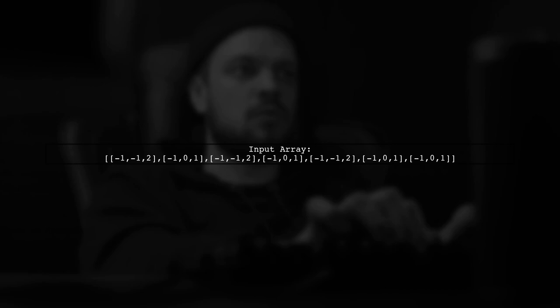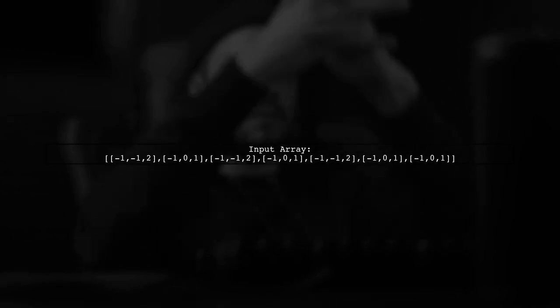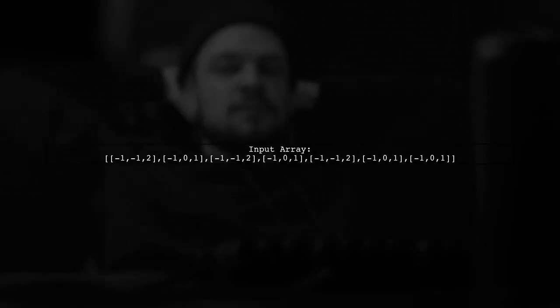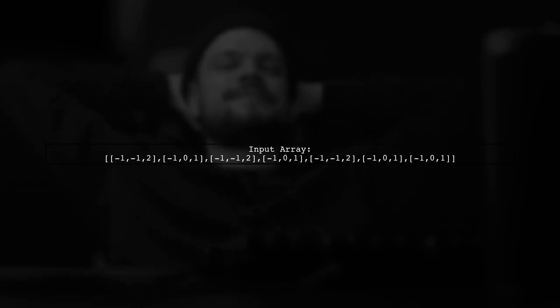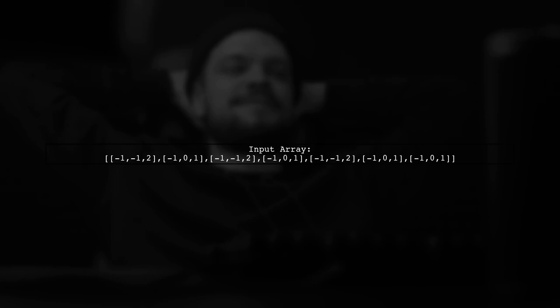First, let's define our input array. Here's the array we want to process — it contains several sub-arrays with numeric values, including duplicate entries that we need to eliminate.